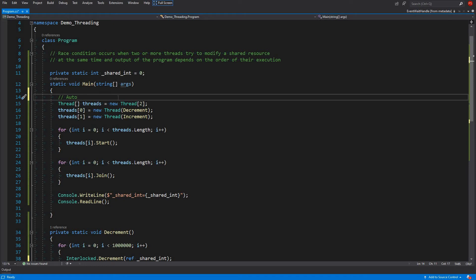That means if you have an AutoResetEvent and three threads are waiting on it, the first one that gets unblocked will also reset that event. That means only one thread can be unblocked by AutoResetEvent, while the ManualResetEvent is just the opposite.